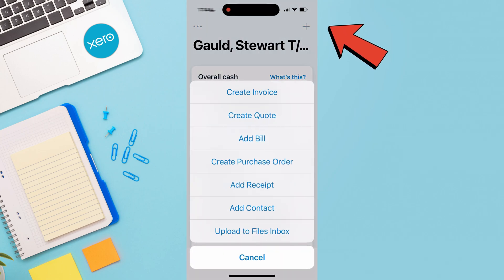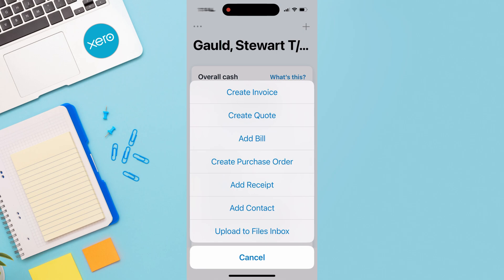In the top right-hand corner, we have a plus icon. Here we can quickly create invoices, quotes, add a bill, create purchase orders, add receipts, as well as add contacts and upload to the files inbox.